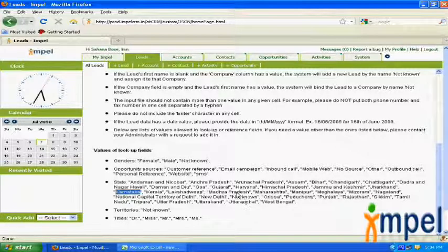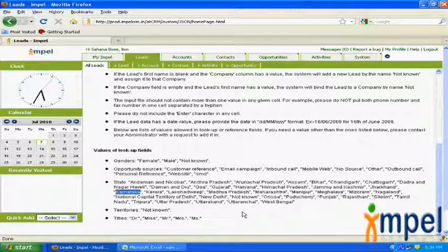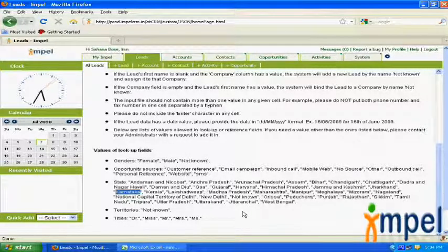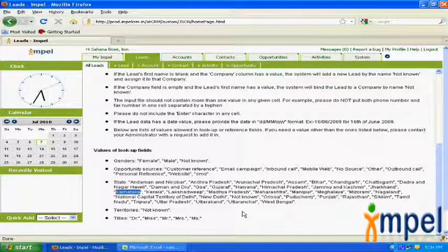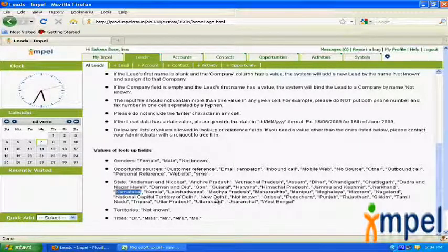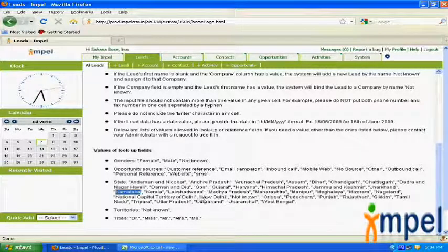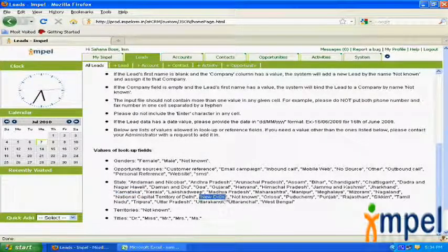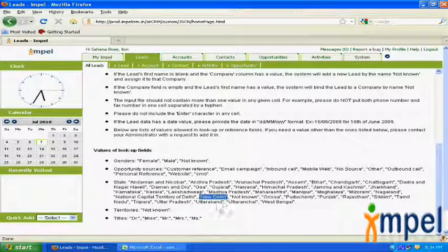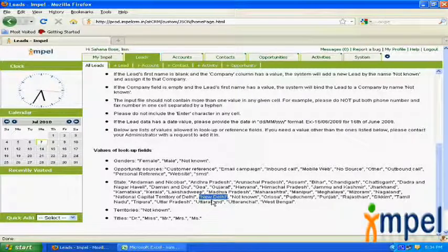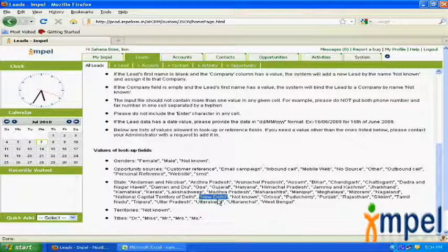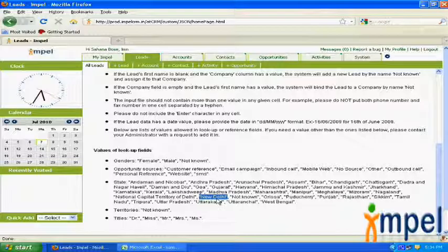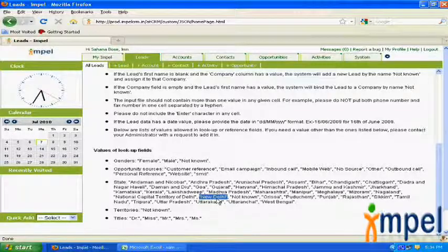So we can see a couple of similar generic errors or common errors that one can commit during data upload. For example, it could be in the case of New Delhi. In New Delhi, we should make sure that there is a spacing between New and Delhi. Otherwise, this will account for another data error.